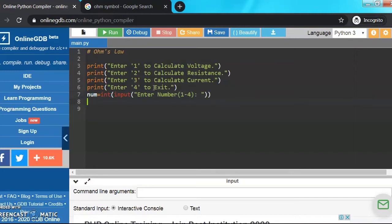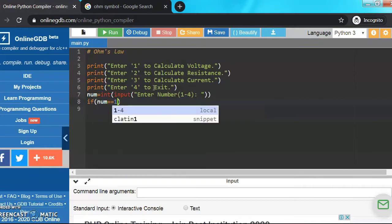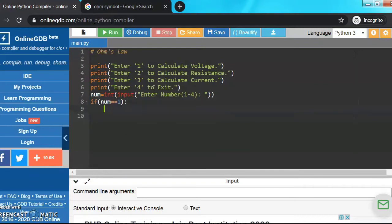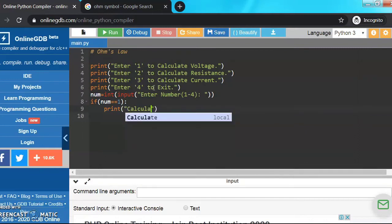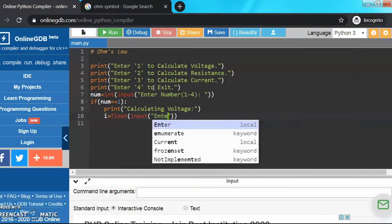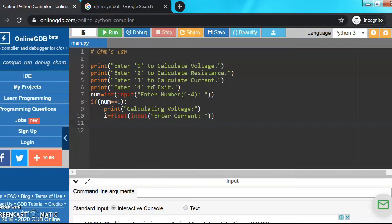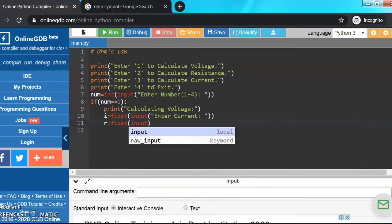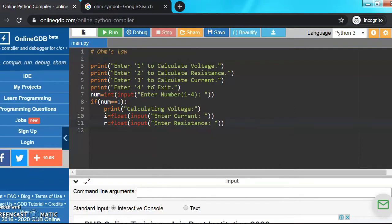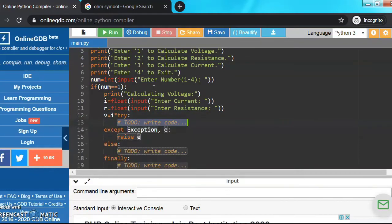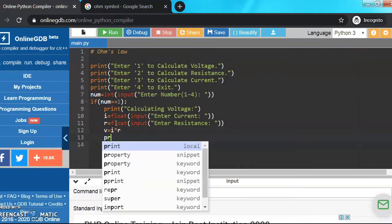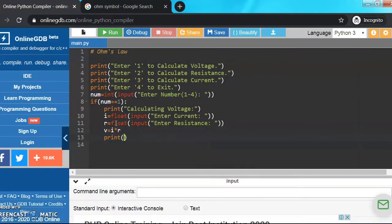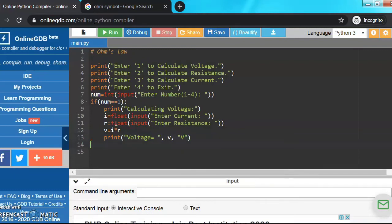Now if num is equals to 1, so I'm checking with double equals sign, print bracket start, we're just telling the person that we're calculating voltage. Now let's input the current and resistance, so I equals float as I want decimal values also, bracket input bracket enter current. Now input statement for resistance, so R equals float bracket input bracket enter resistance. And then V equals I times R, this is Ohm's law. Now let's print the answer, so print bracket start voltage is equals to, out of the inverted commas, comma V comma. I want to print the unit also so it's voltage or capital V.